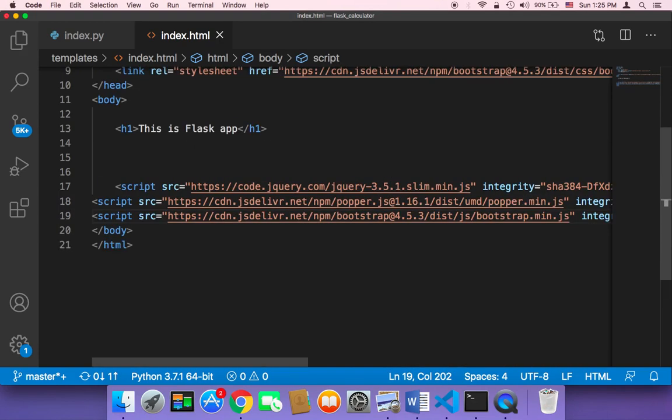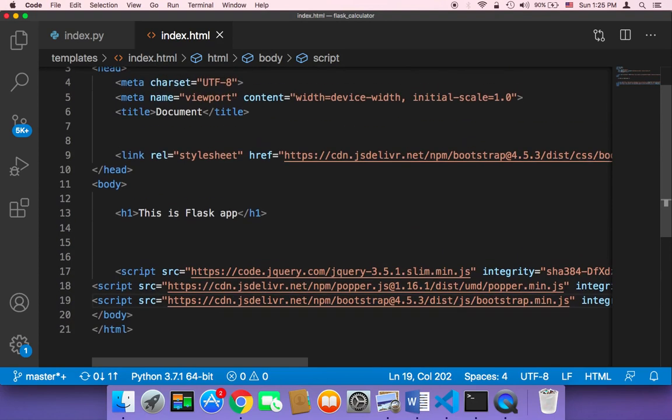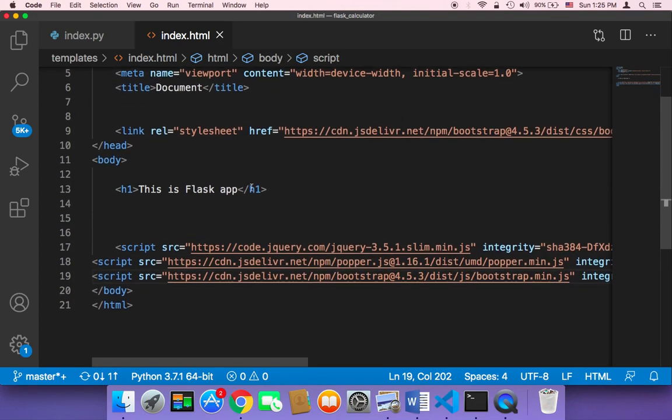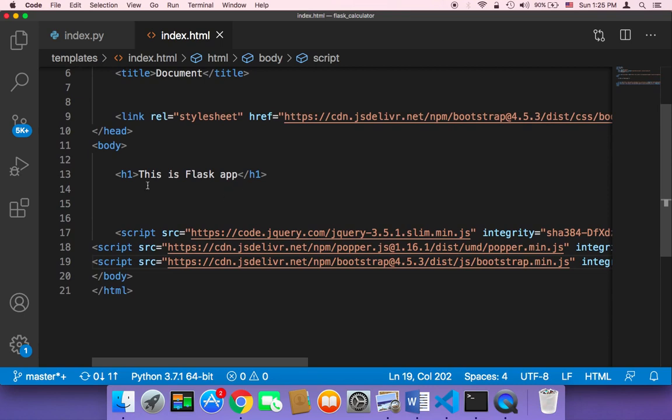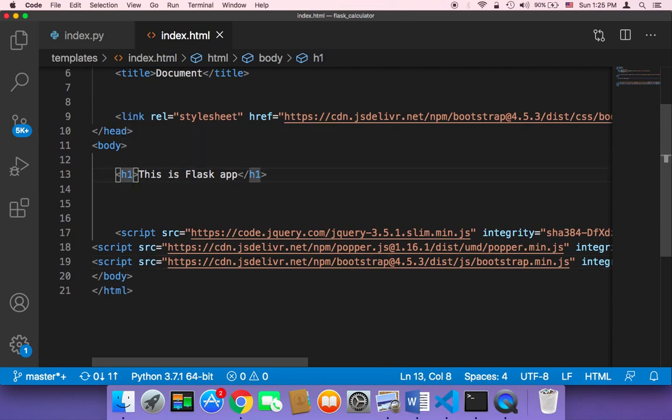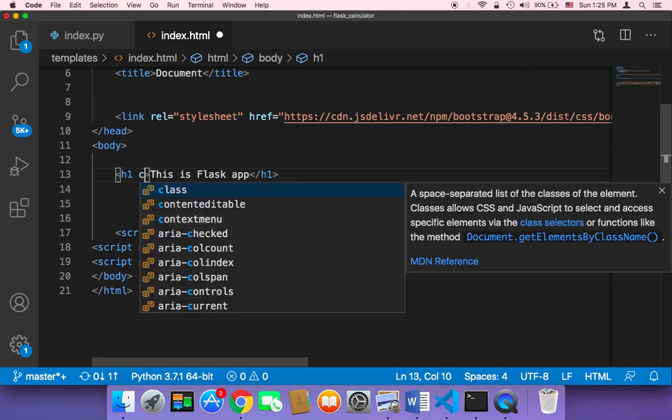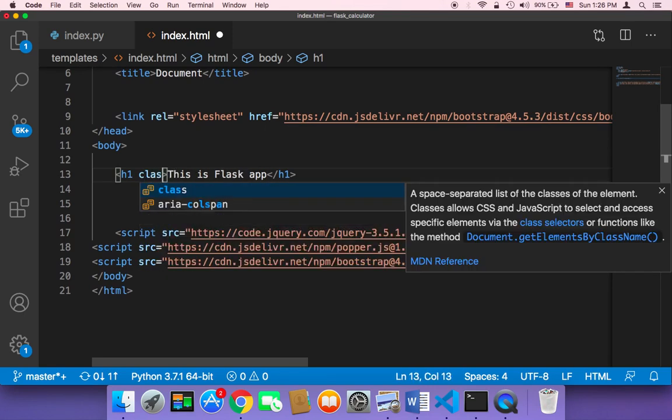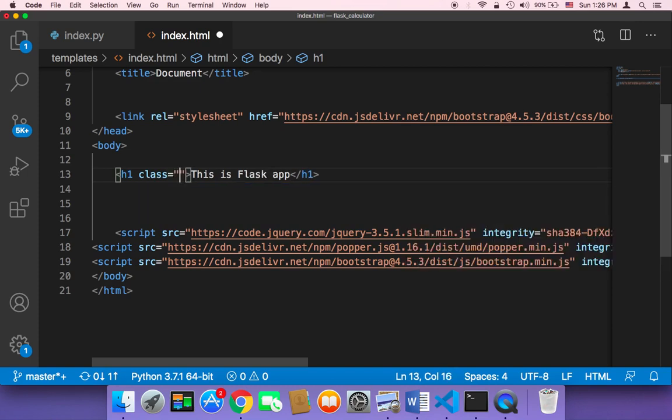Now if you save, let's test if Bootstrap is installed or not. So I'm going to test by using a very common class in Bootstrap called TextCenter. So I'm going to say here class equal to TextCenter.